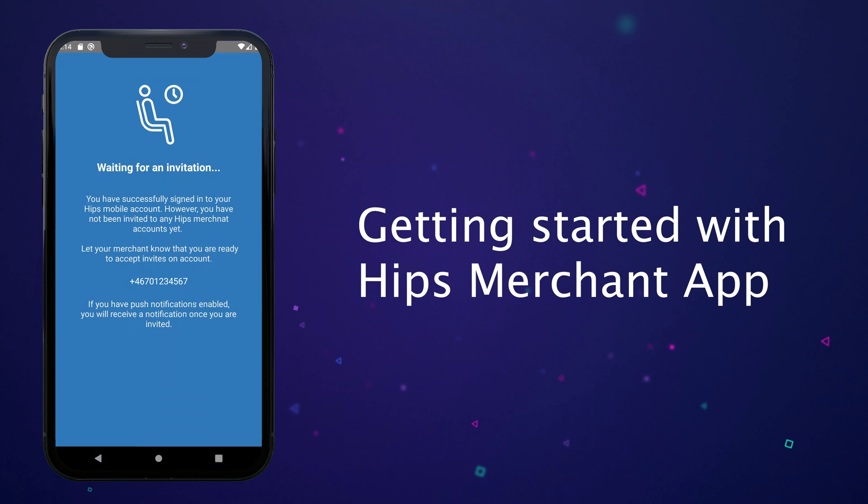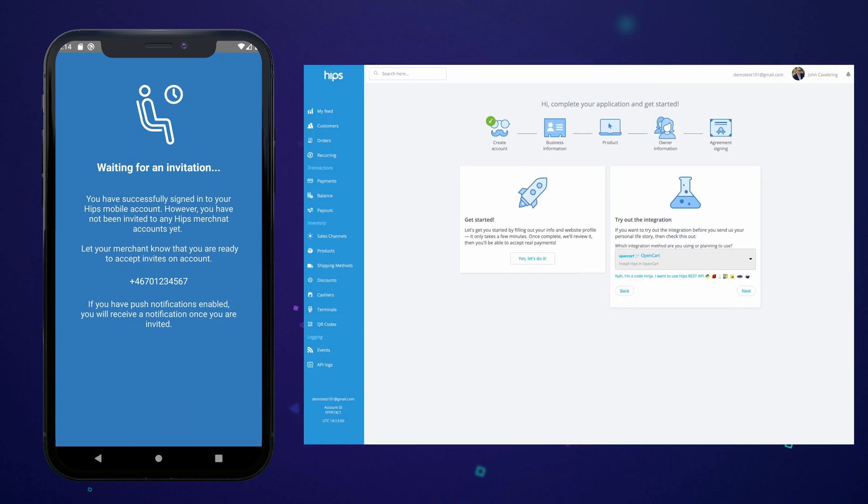Now let's see this from the administrator's view. The screen to the right is HIPS dashboard where the account administrator logs in to manage the HIPS account.